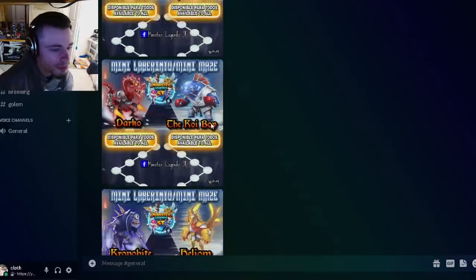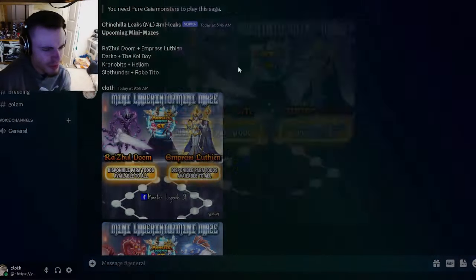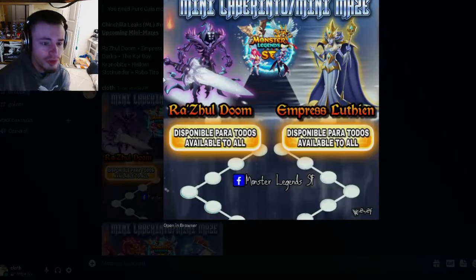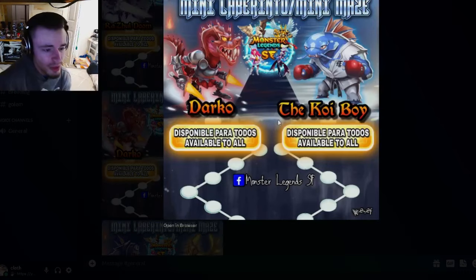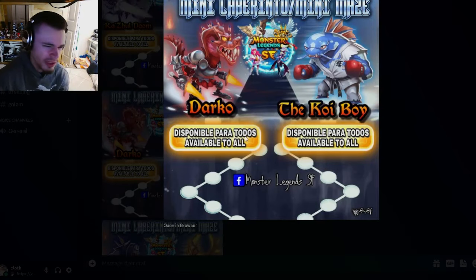We have a bunch of new mini mazes. We got this one right here: Razle Doom and Empress Luthian. Razle Doom is pretty good so I'm gonna go for him. Then we have Darko and The Koi Boy. I do think that Darko is slightly better than The Koi Boy, but they're both kind of meh. Then we have Chronobite and Helio M. Helio M was pretty decent. And then we have Robo Tito and Swathon there. Robo Tito is very, very good, definitely go for him.